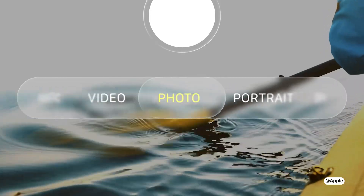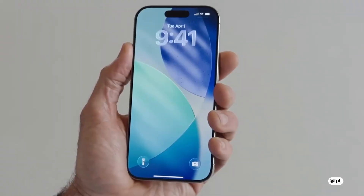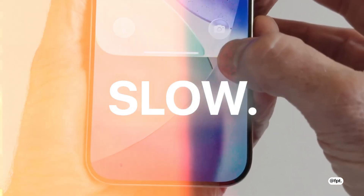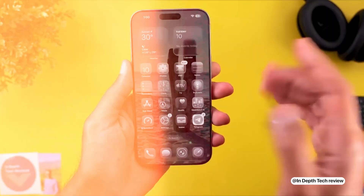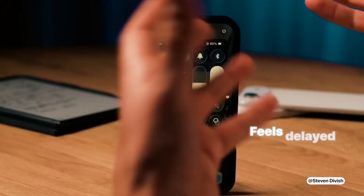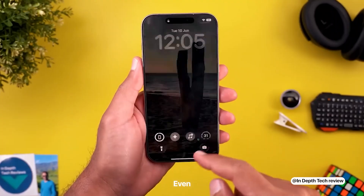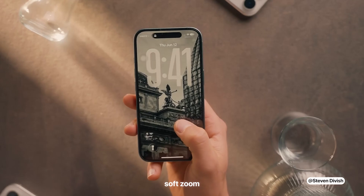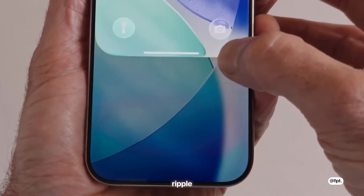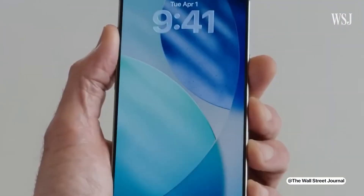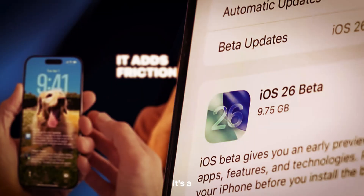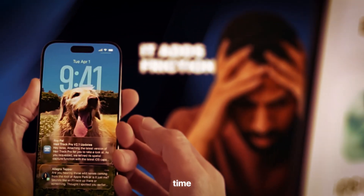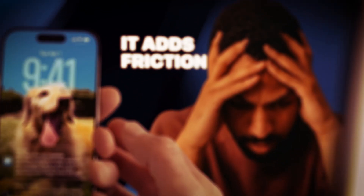Sounds ambitious, right? And visually, it is. But once you start actually using it, the cracks begin to show. Things that used to feel instant now feel slow. Swiping between apps comes with this trailing motion blur. Opening the control center feels delayed. Even unlocking your phone is paired with a soft zoom and ripple effect that adds animation but subtracts speed. It's a subtle change, but over time it adds friction.